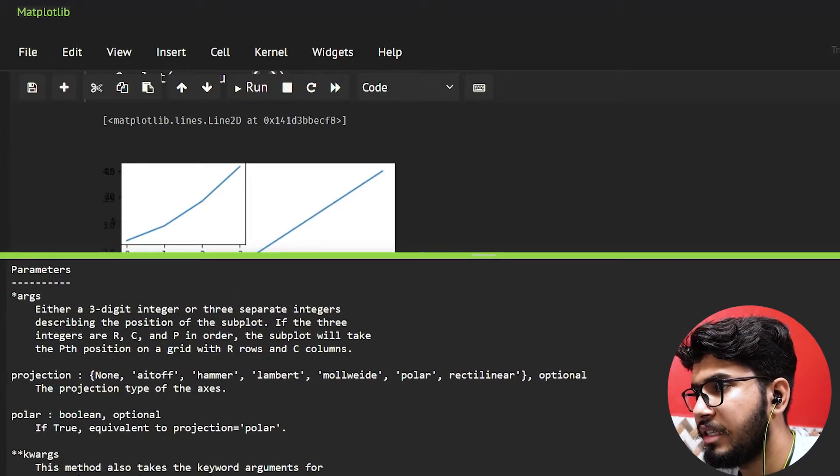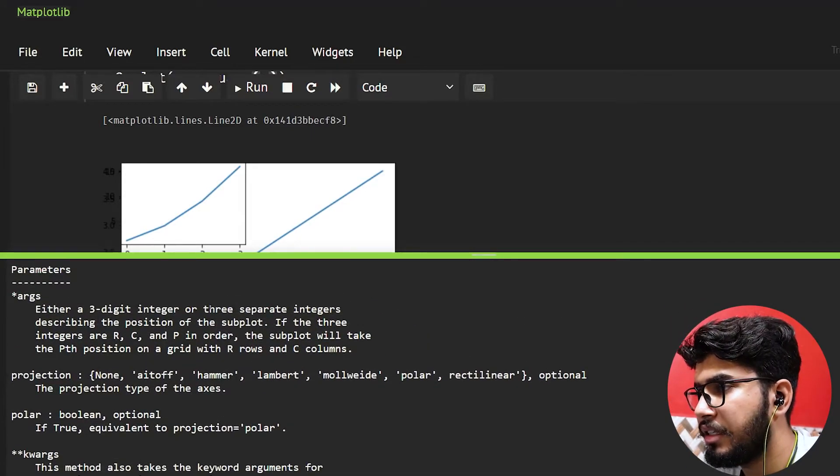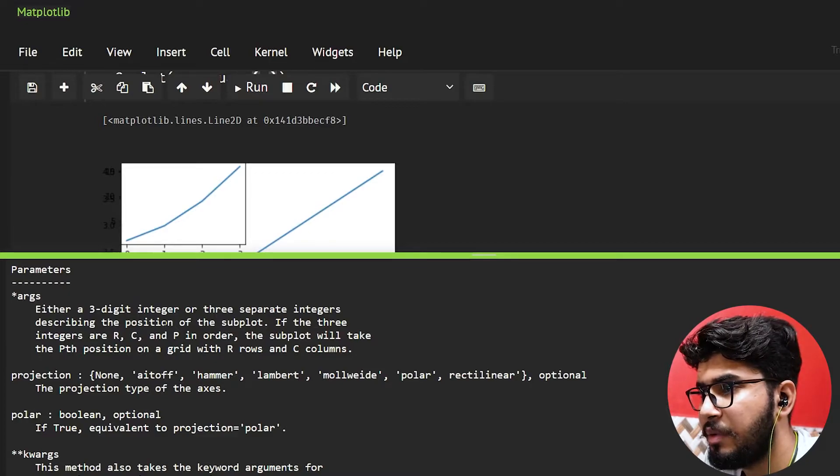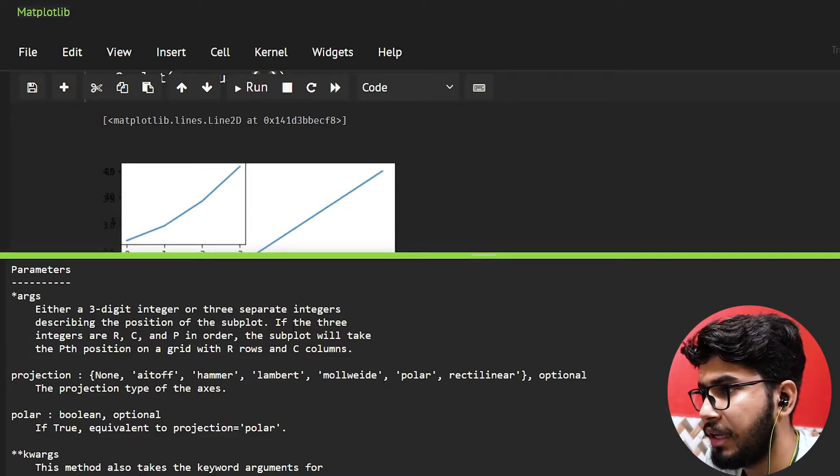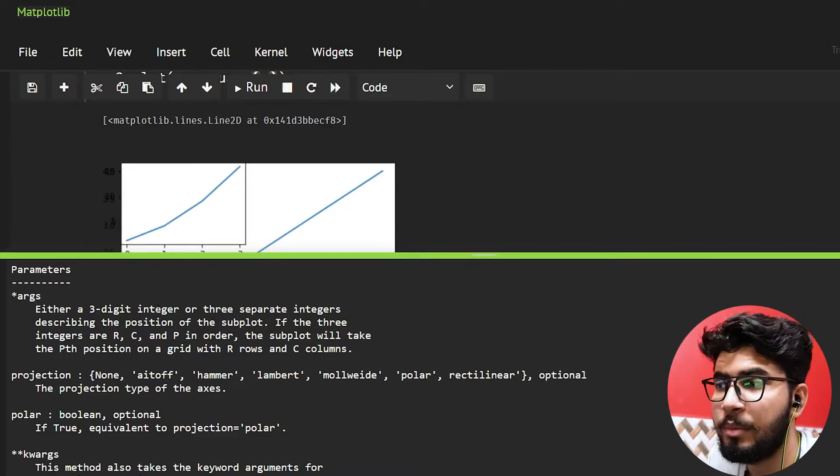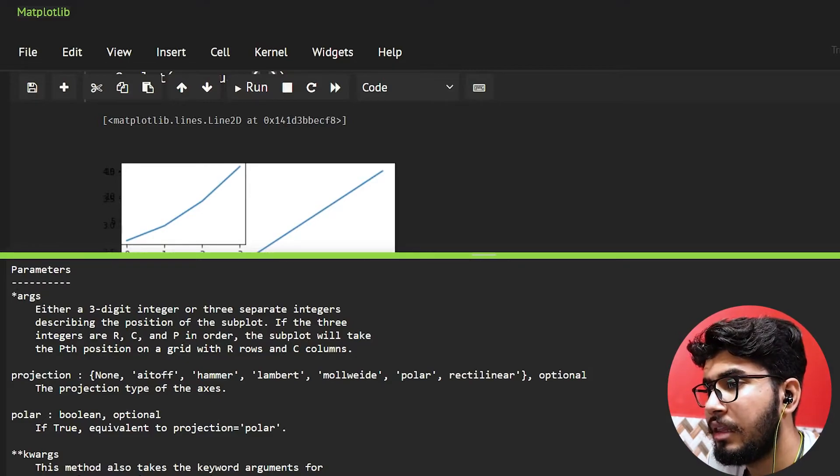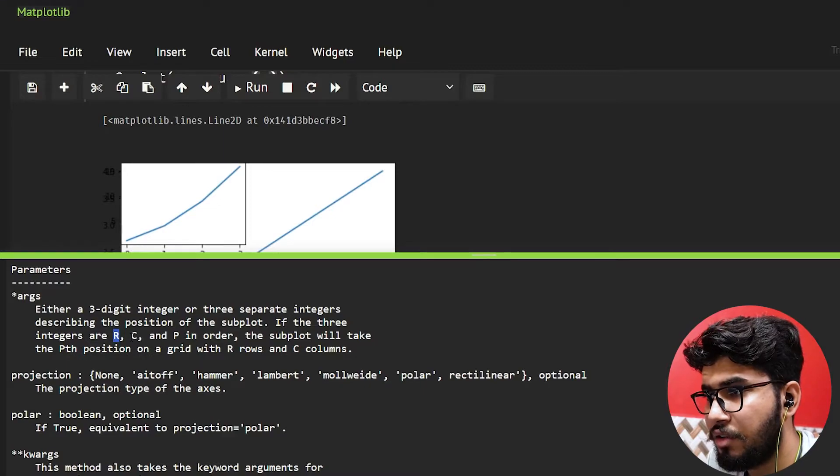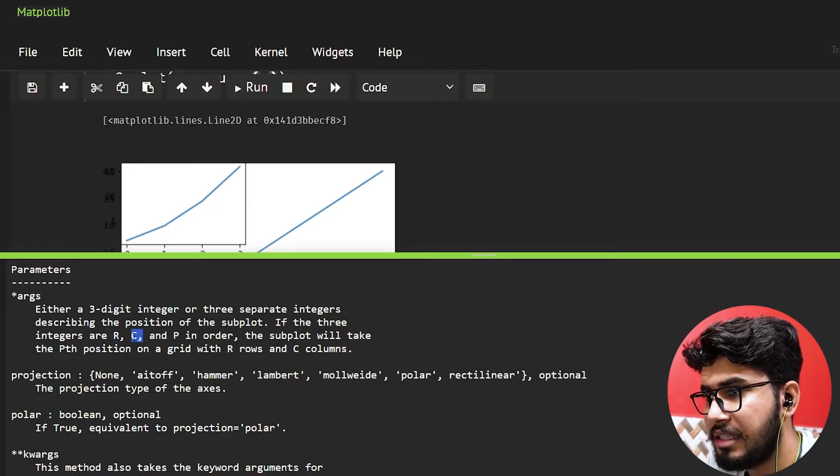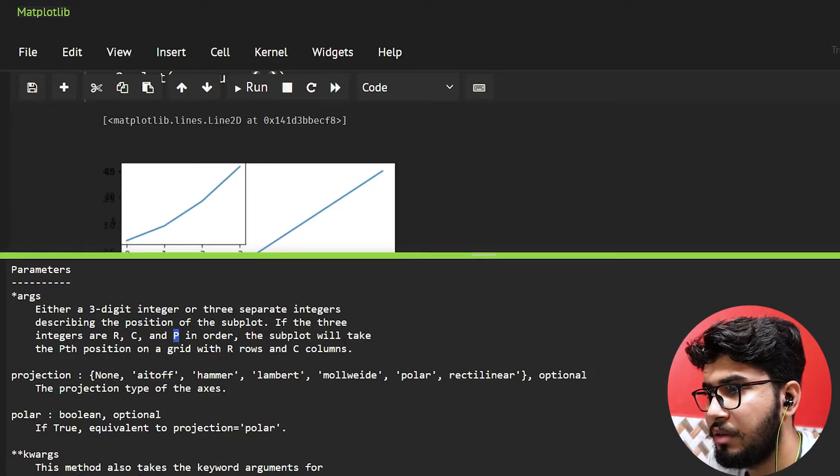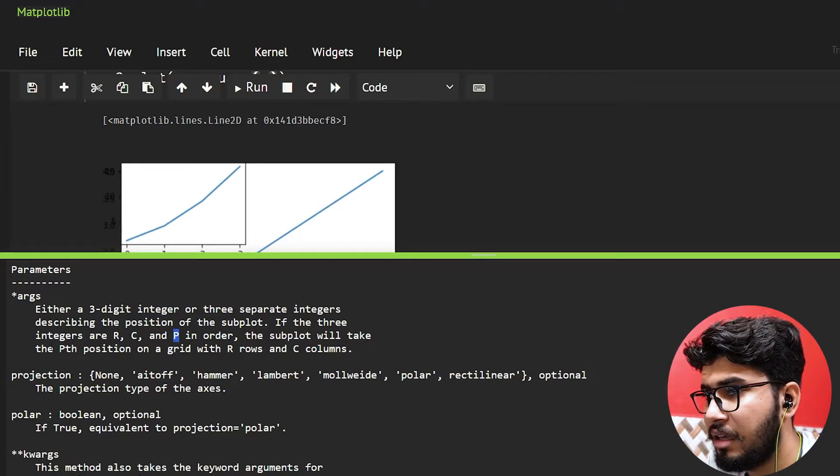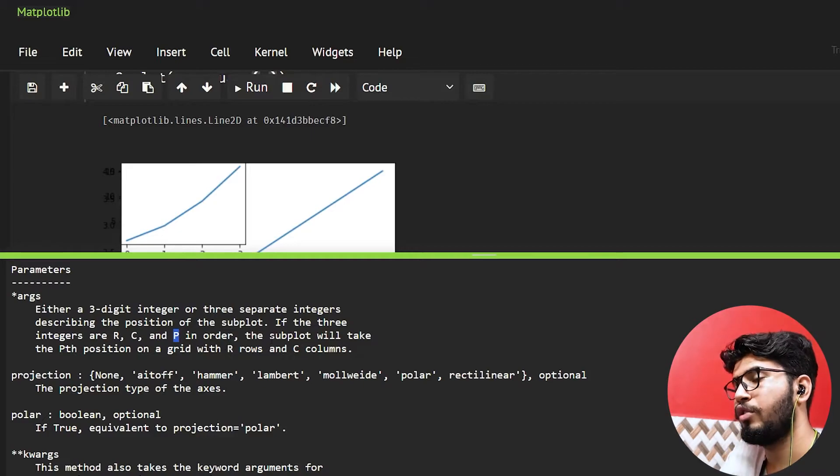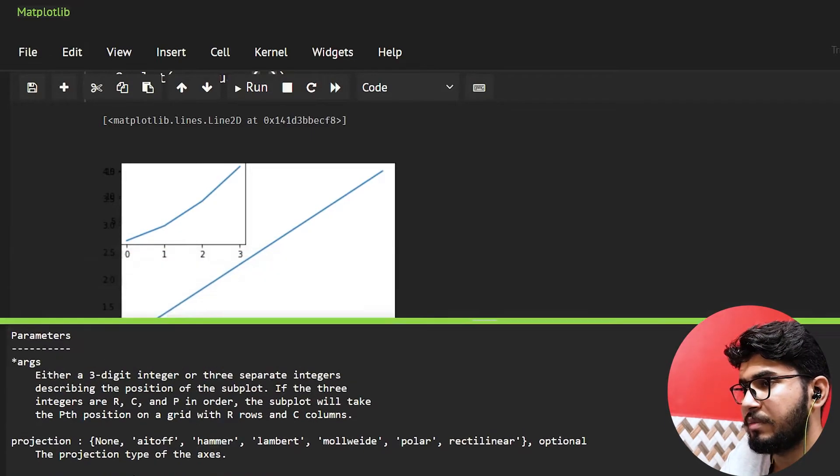So as you can see here, either a three digit integer or three separate integers describing the position of the subplot. Okay, so these numbers are used to describe the position of the subplots. The first number represents r that is row, the second number represents c that is columns, and the p is the pth position. Basically the subplot will take the pth position on a grid. So it is going to take a position on the grid. Let me just explain.